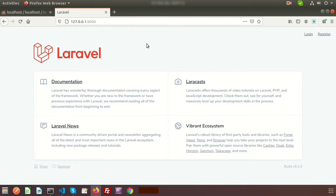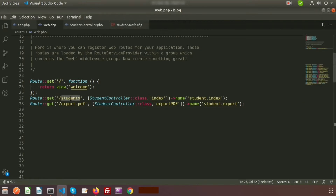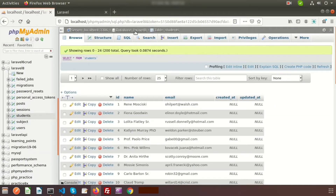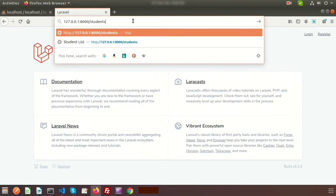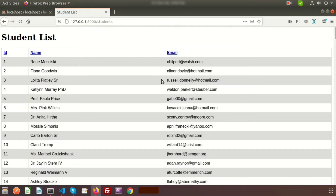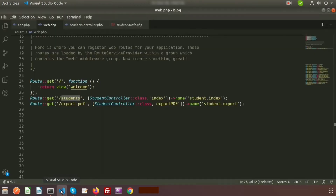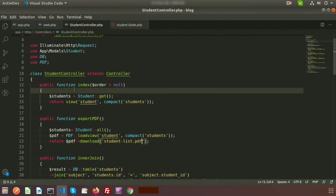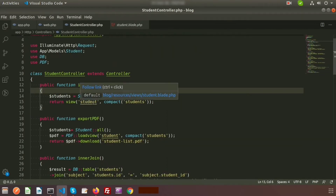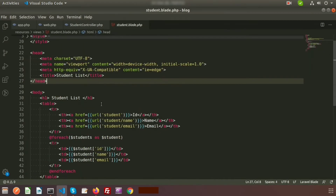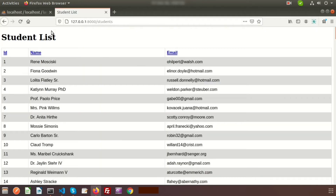Here you can see our Laravel application running. I have already created a students table in the laravel8 database with some records. If you go to the students link you will get the listing of students. For this I am using the StudentController, which calls the student view at resources/views/student.blade.php, where the listing is printed. Now I want to export this result in Excel format.